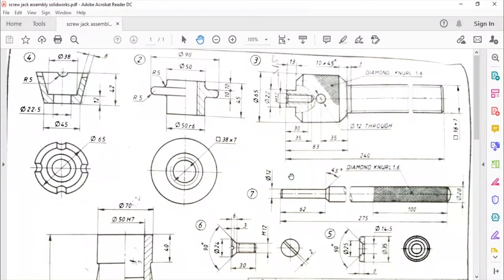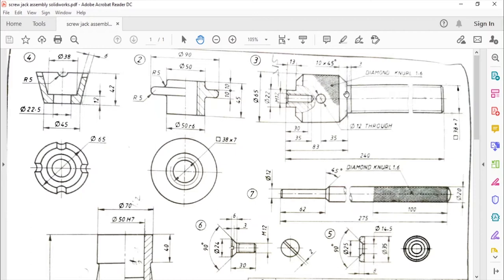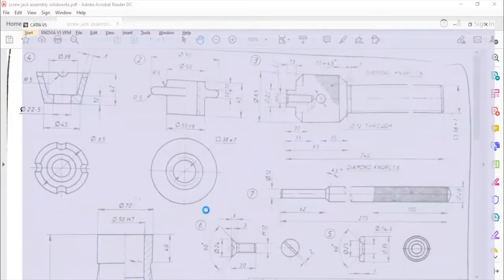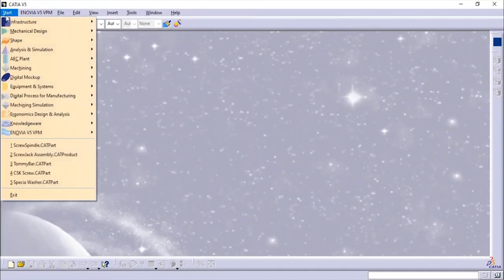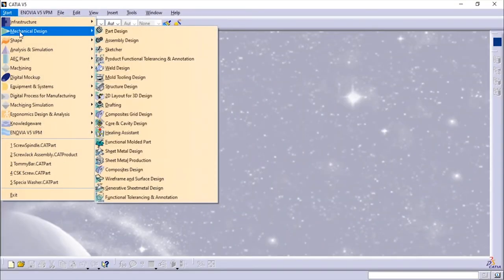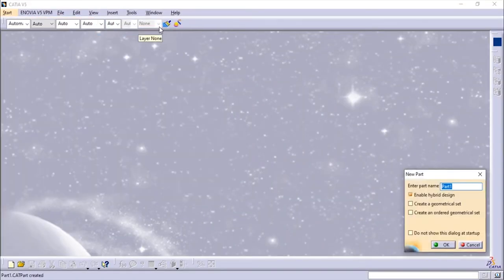Hello and welcome back. In this video we will see how to make the screw spindle of a screw jack. You can download this file from the link given in the description, and you can watch my previous videos on how to make other parts of the screw jack from the link given in the description. The drawing details are like this and we'll go to CATIA Mechanical Design Part Design.